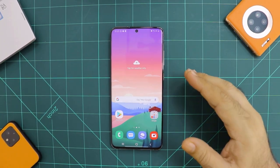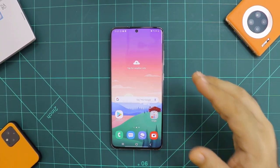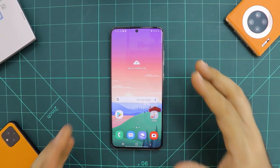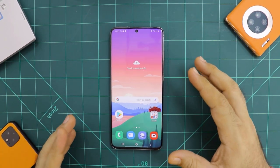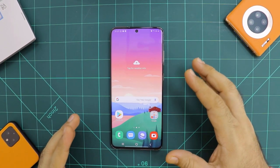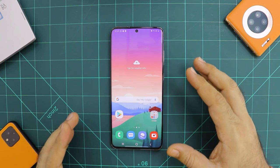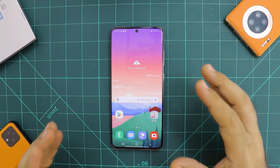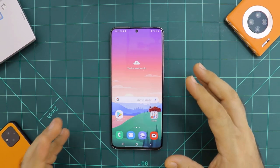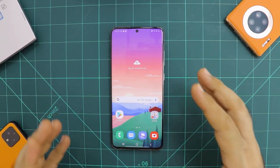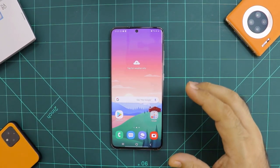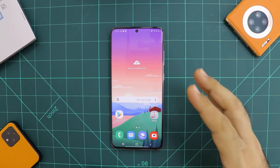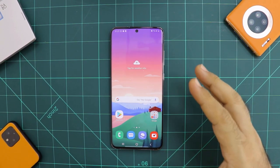Samsung just launched their latest flagships, the S20 series. On paper, these devices are absolute beasts. Apart from the camera controversy they've gotten dragged into, everything else feels really amazing. But still, there are so many things you can tweak to enhance your overall experience. In this video, I will give you a few tips on how to maximize your experience with your latest Galaxy S20 phones.